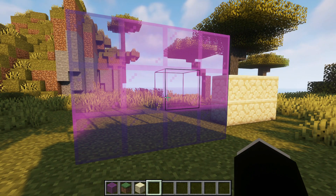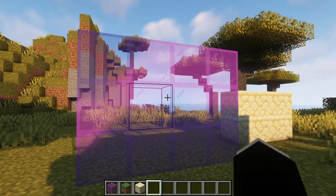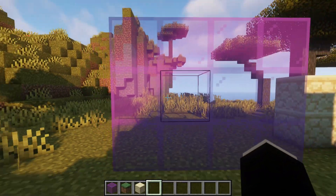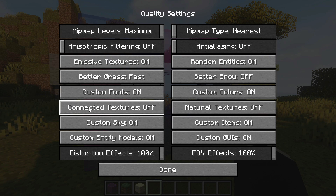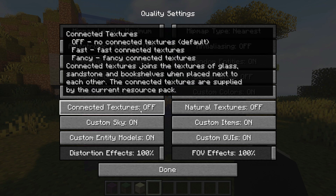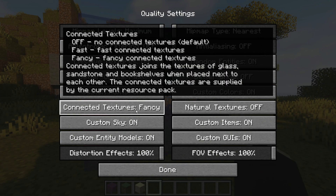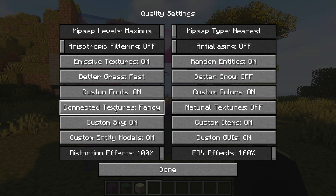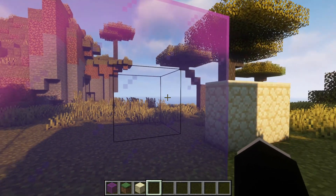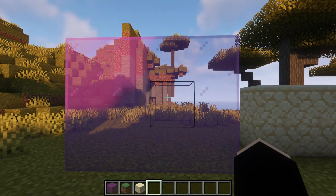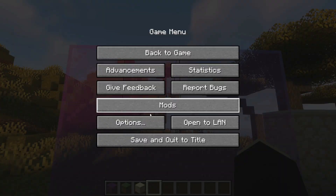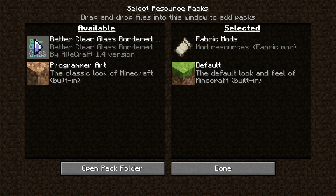Once you've installed OptiFabric and OptiFine, your glass should be connected. If it's not, go into Options, click Video Settings, then click on Quality. There is an OptiFine setting called Connected Textures — it may currently be set to Off. Clicking it cycles through Connected Textures Fast and Connected Textures Fancy. Go ahead and enable the Fancy option. As you can see, the glass is now connected and so are the sandstone blocks, with no line on top. For those who don't like the three dots, you can enable the Better Clear Glass Border resource pack.